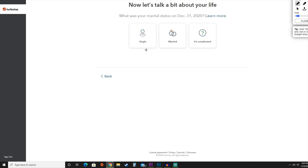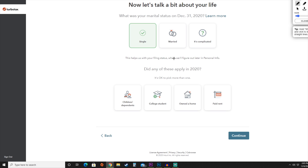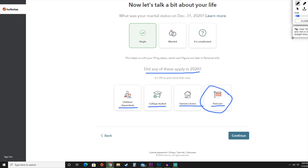From here, they're going to ask you a little bit more about your tax situation — whether you're single, married, or it's complicated. For this purpose, we're going to hit the single option. Next, they're going to ask which of these applied in 2020: did you get any children or dependents, were you a college student, do you own a home, or have you paid rent? We're going to select the paid rent option and hit continue.